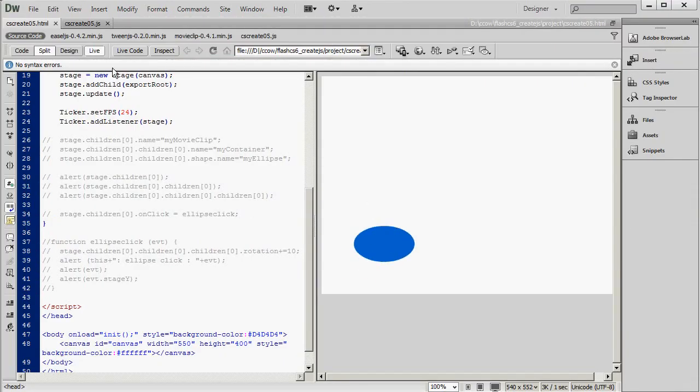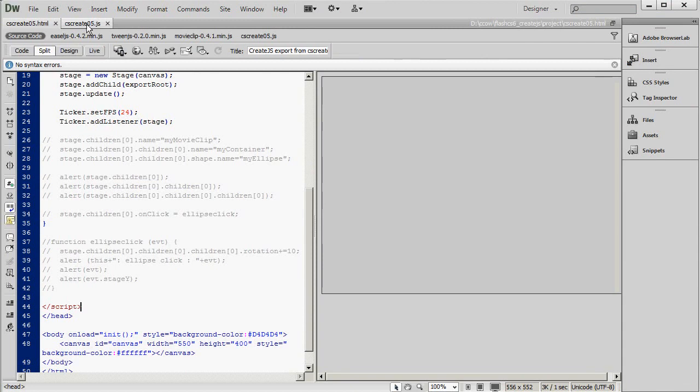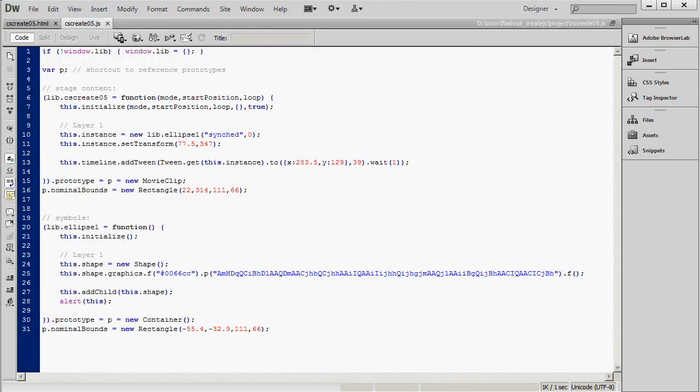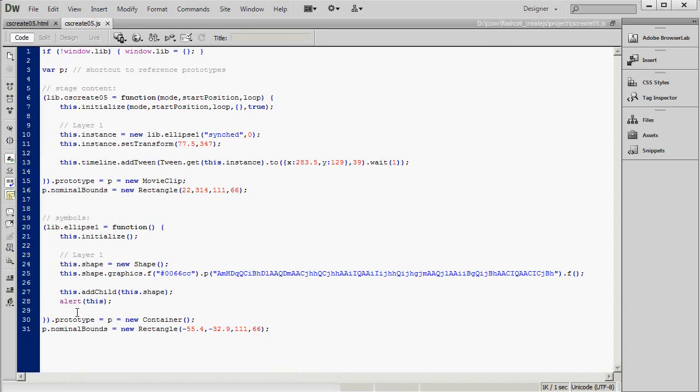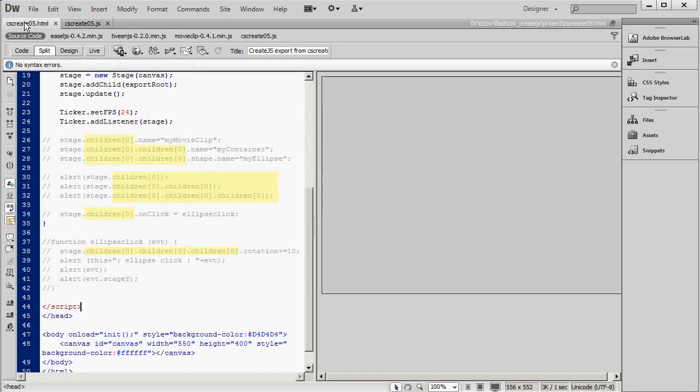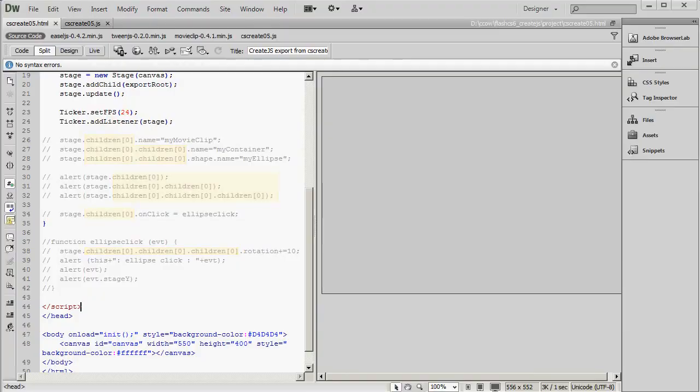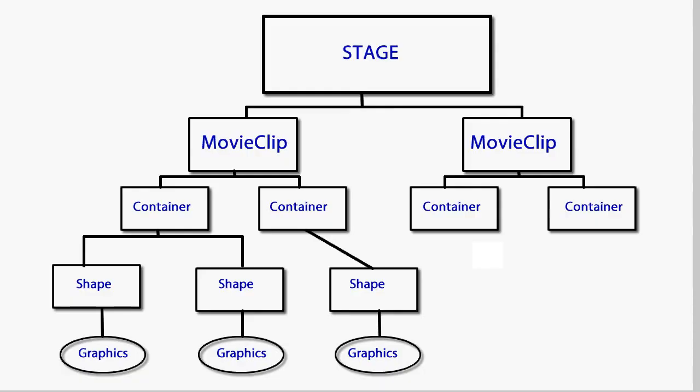So now I'm going to comment this alert statement out again and go over to the HTML file. And from now on, we're going to be focusing on the HTML file, though actually still editing JavaScript in the HTML file. And I'm going to make a lot of use of the children property. And this refers to the tree structure that's created when you export a Flash project using CreateJS. For example, you have the stage and then perhaps a couple of movie clip objects that are children of the stage. And each movie clip can have as its children one or more container objects, which can have shape objects as their children. And then each shape can have graphics within it. But this is only one possible hierarchy, one of the simpler possible hierarchies. And understanding what your hierarchy looks like is critical to working successfully with it.